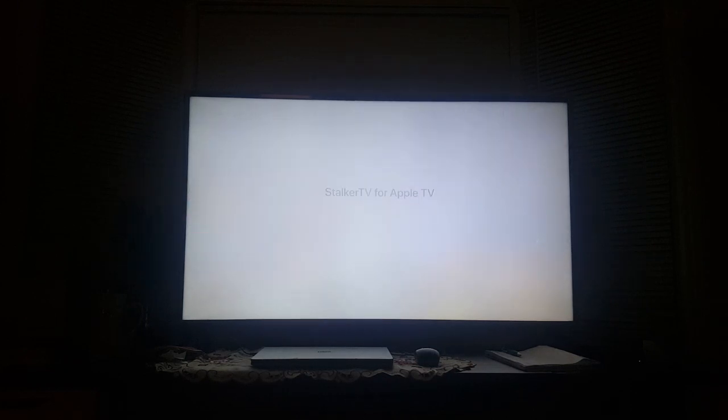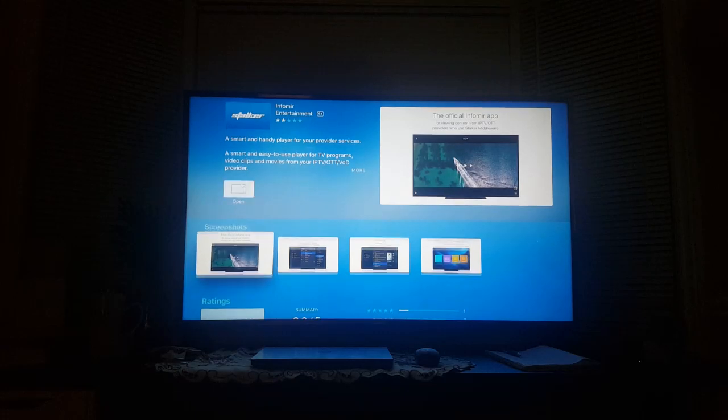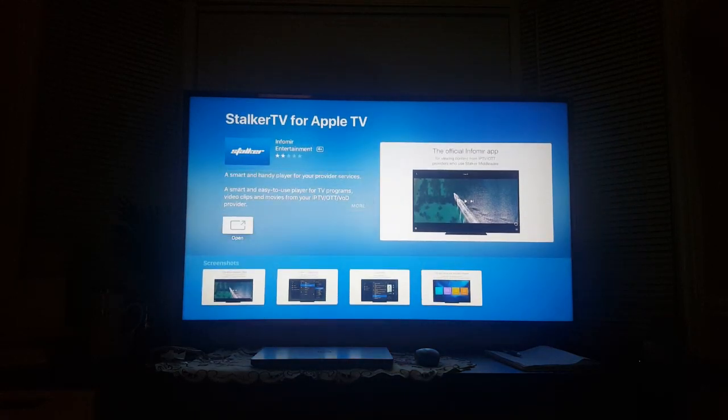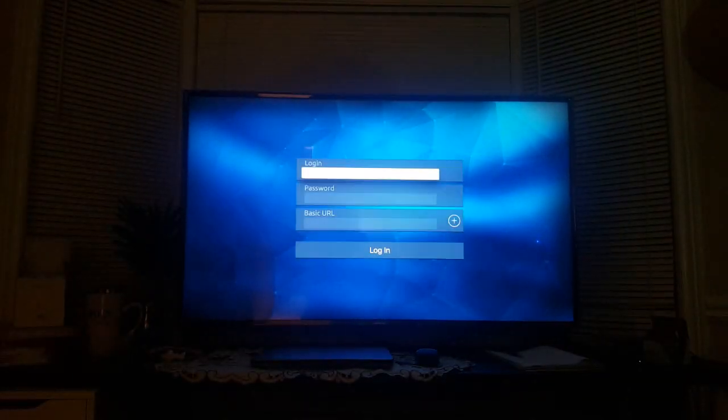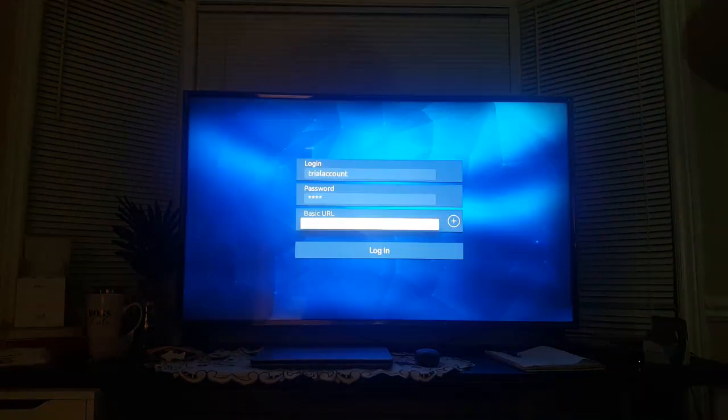Once you have it opened it will give you a slot to put in your username, your password and the portal URL. When you sign up with your IPTV service provider they will give you the login and the password.